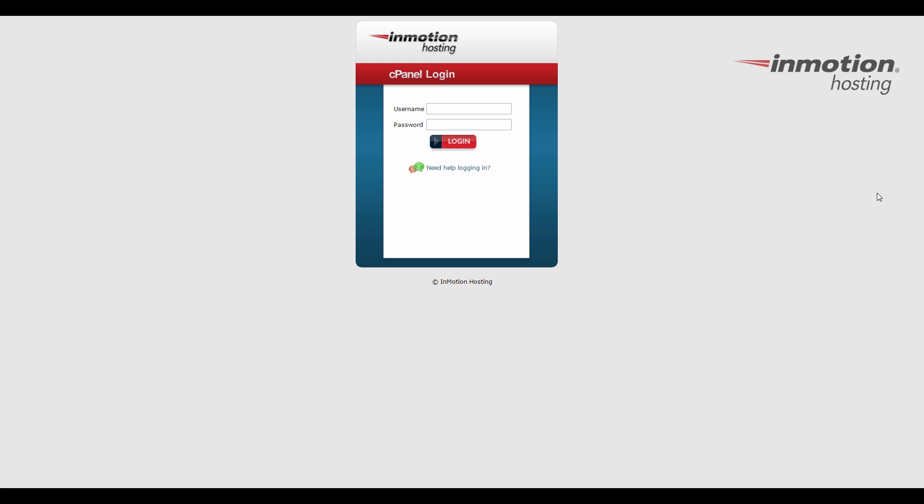So to begin, go ahead and log into your cPanel. If you don't know how to do that, a pop-up will come up on the screen. Go ahead and click that to go to our full guide on how to log into your cPanel.